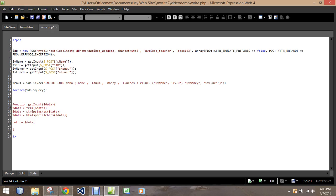In SQL terms, we're going to use an apostrophe and the term select. When we select, we're saying what we want to select. When we put an asterisk after select, we mean select everything. We could be as specific as selecting name or ID, but we're not going to. We can demonstrate that in a little bit. Select everything from the table demo.